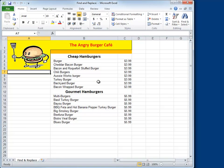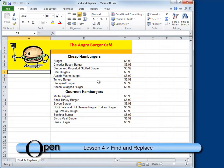If you'd like to follow along with me at home, open the Project Files folder, Lesson 4 folder, and then Find and Replace.